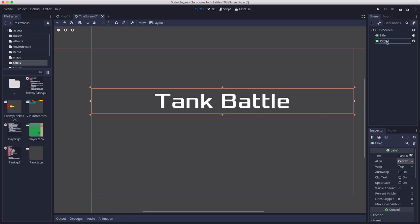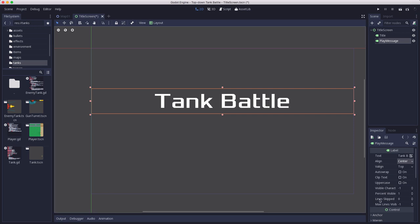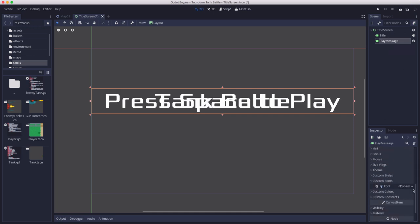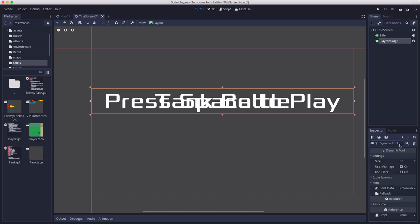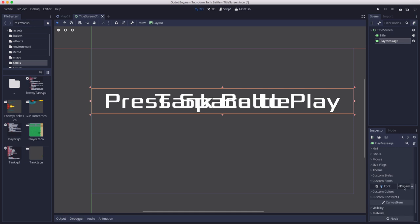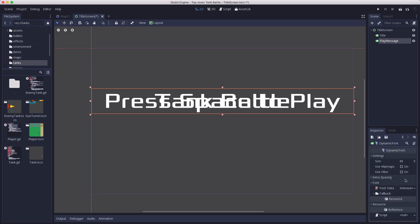And then the second one here is going to be, call this play message. This is going to be the one that says press space to play. Now this one I want the font to be a little smaller.